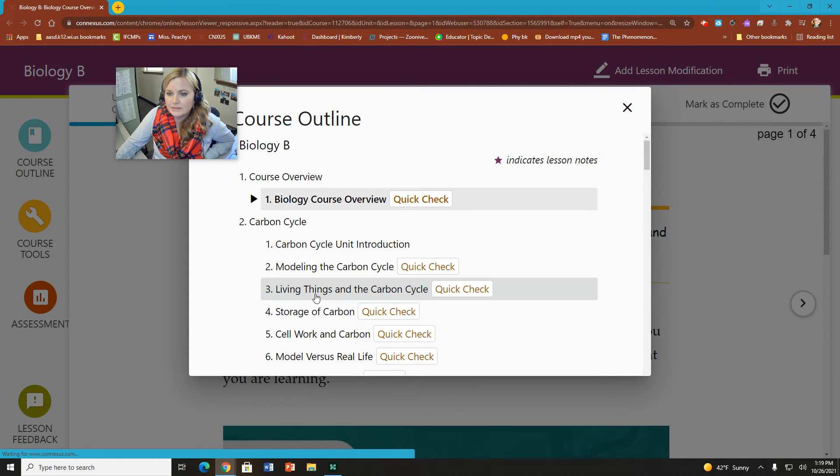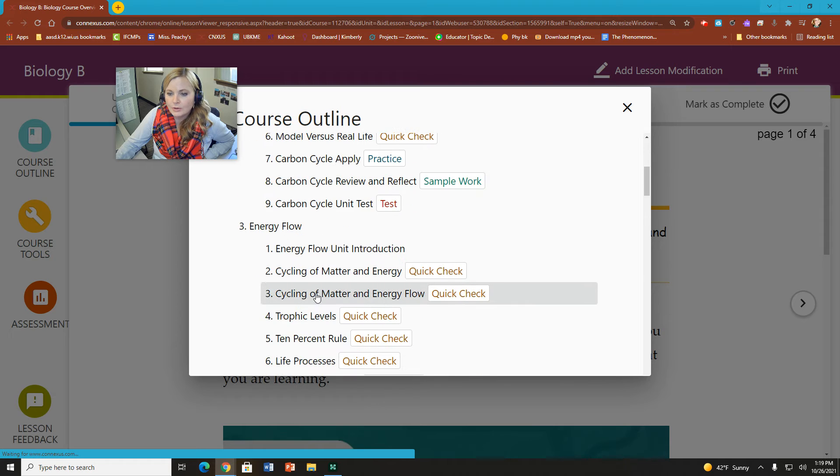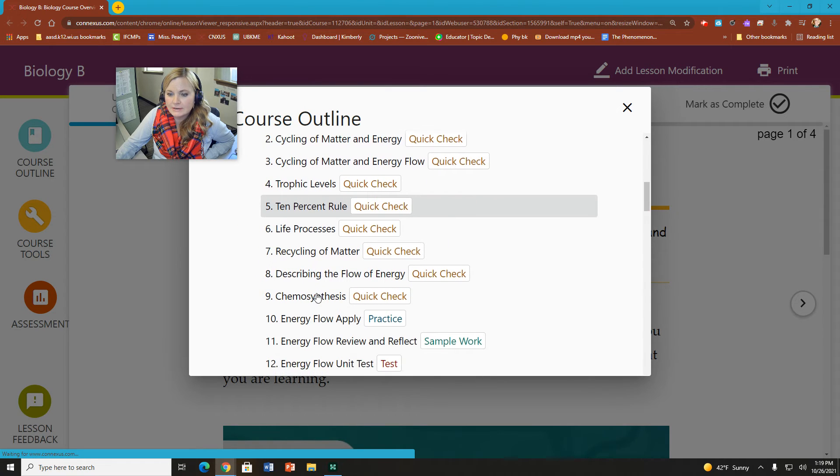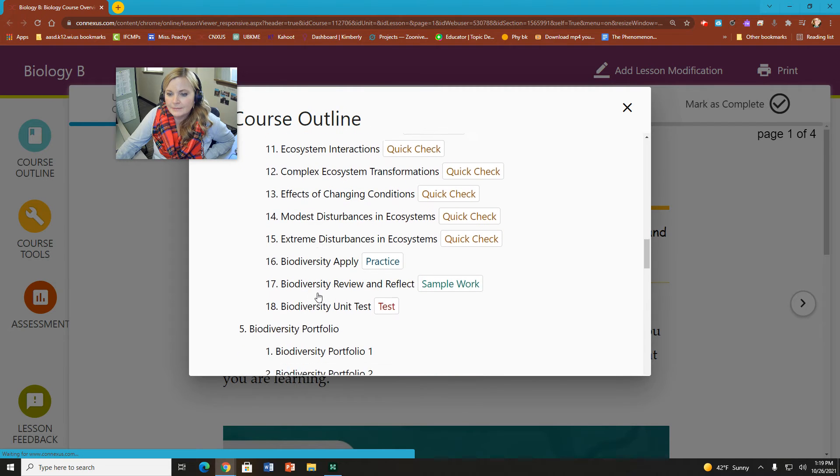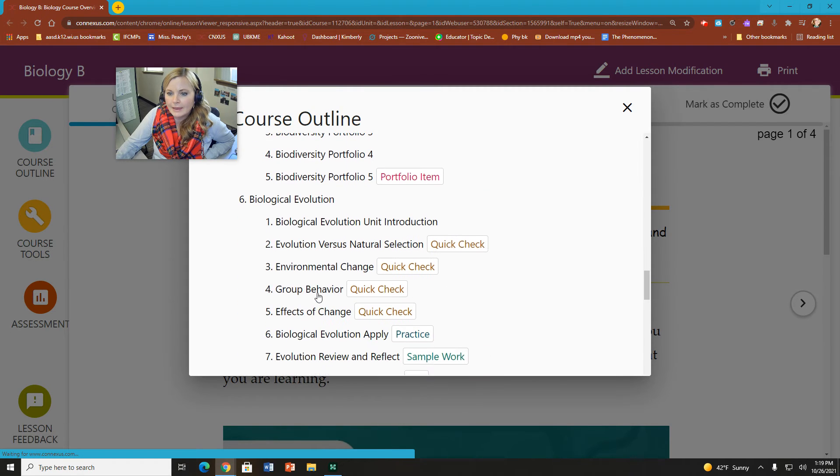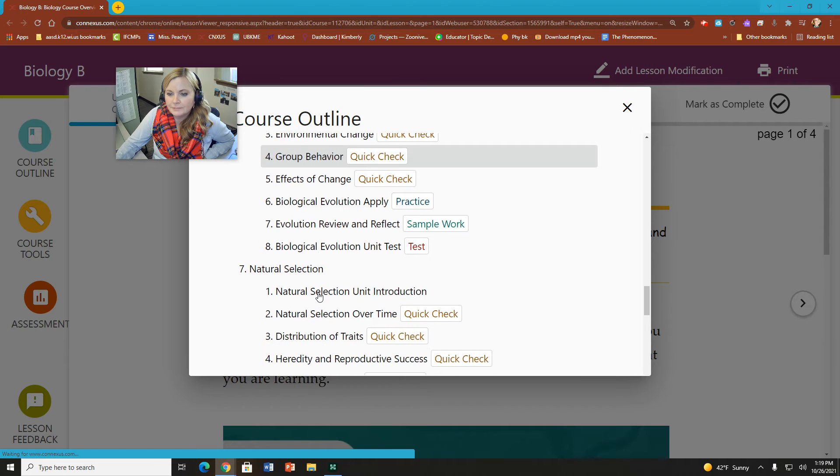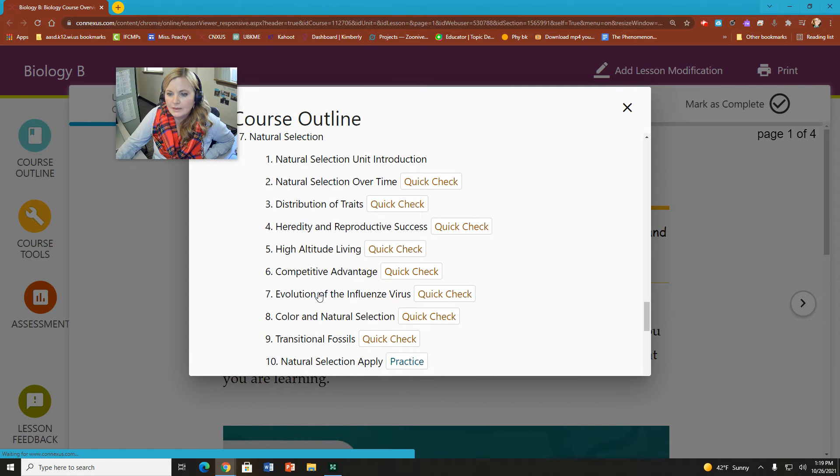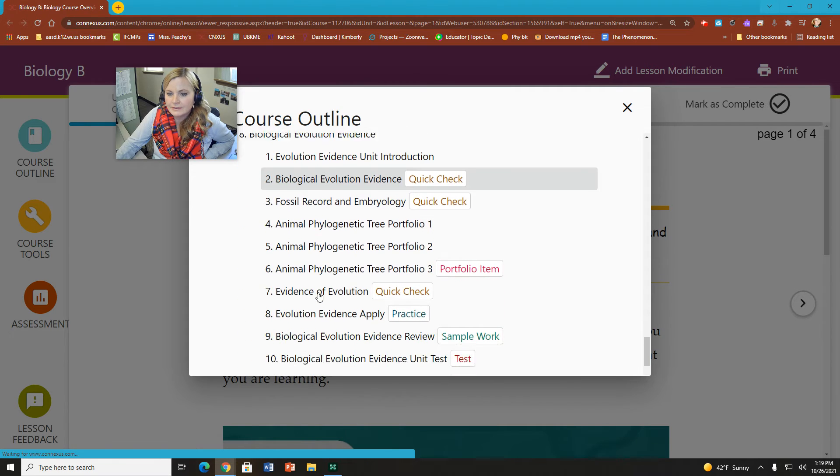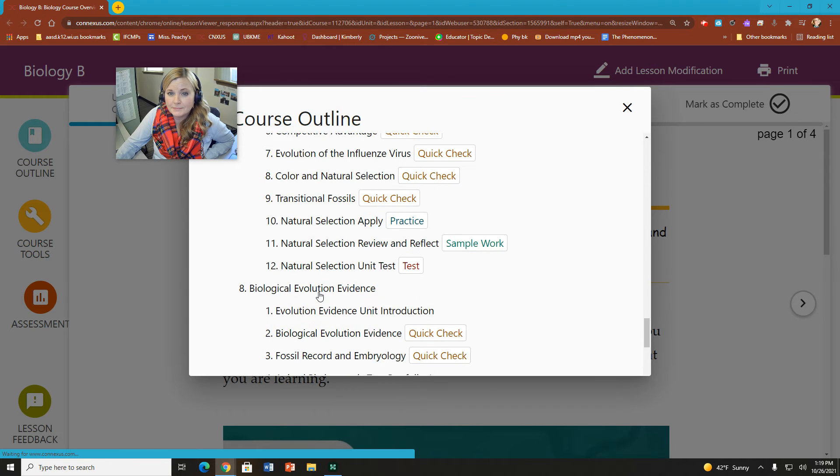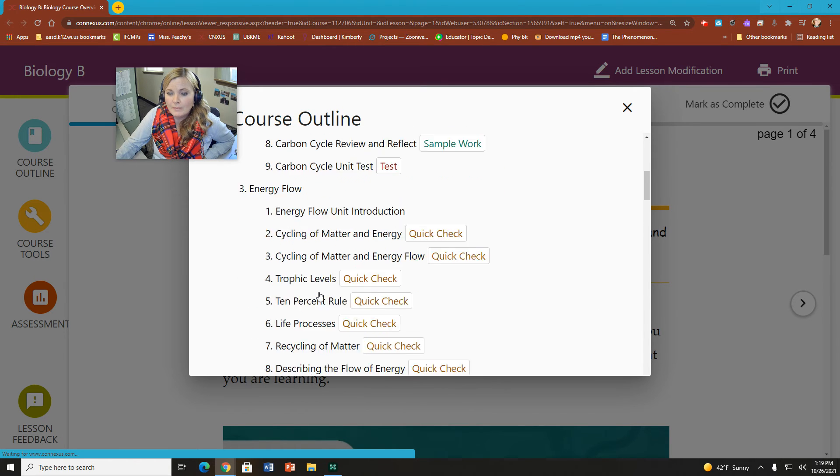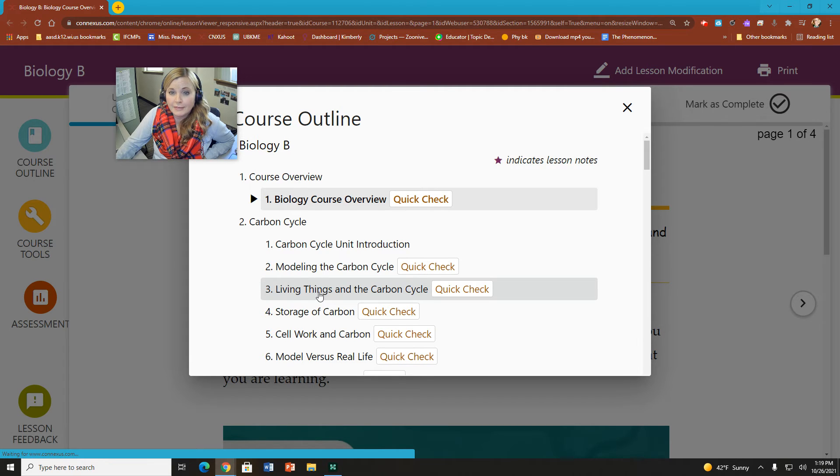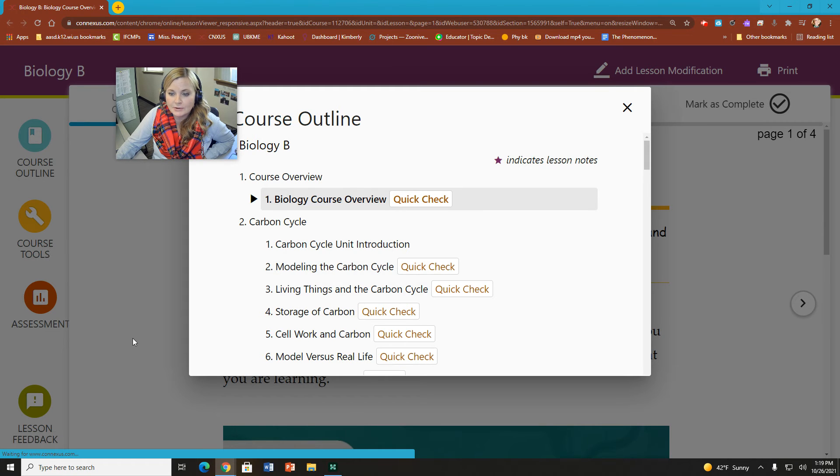And as you see what the topics will be covering, we'll be starting with the carbon cycle, moving into how energy flows through ecosystems, looking at biodiversity, and evolution here, as well as natural selection, and that kind of takes us throughout the rest of the semester. So all about learning about how organisms interact with their environment. It's kind of the study of our biology or the focus of our biological study for second semester.